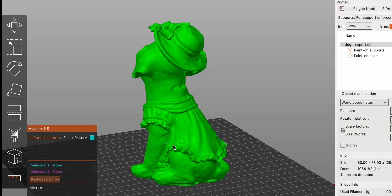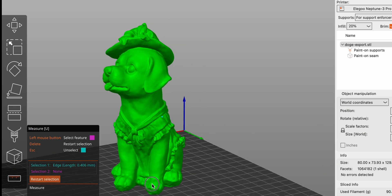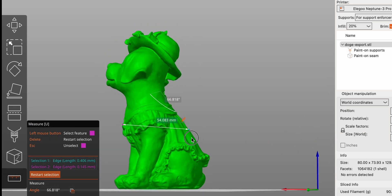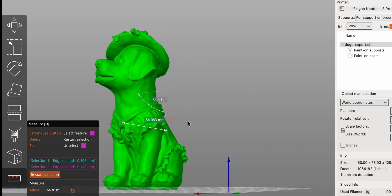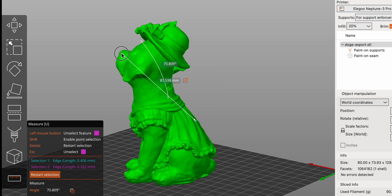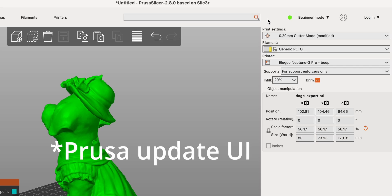The Measure tool provides precise measurements of distance and angle within your model. This is crucial for verifying dimensions and ensuring that parts will fit together as intended.